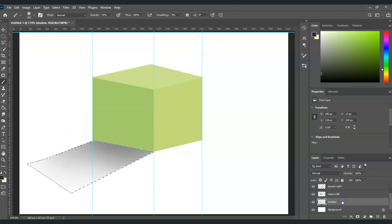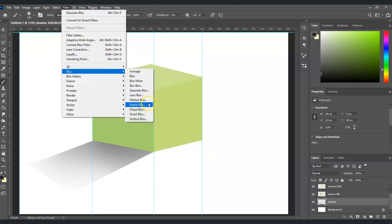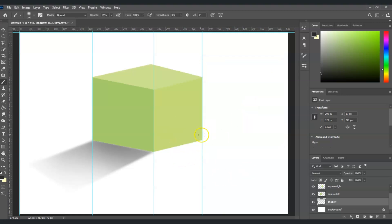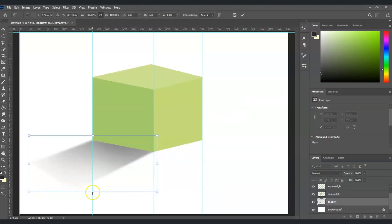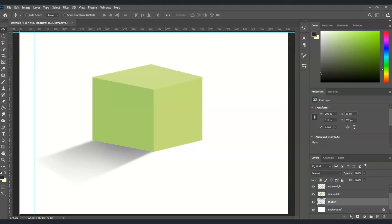Once you're happy with it, press Ctrl+D to deselect. To make the shadow look realistic, apply a Gaussian Blur — with the shadow layer selected, go to Filter > Blur > Gaussian Blur, and add a radius of 2 pixels. Hit OK. You can then adjust the position of the shadow layer with Ctrl+T and hit enter. That's how to create a 3D cube in Photoshop!